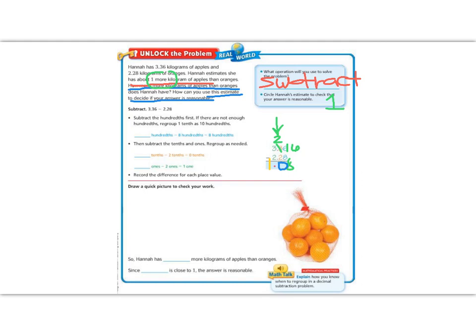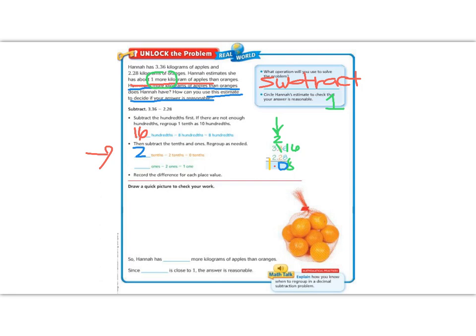Let's fill in the blanks of what we did over here. The hundredths, we had 16 hundredths minus 8 gave us 8. Then we went to the 10ths place and we had 2, since we borrowed, minus 2 gave us 0 tenths. Lastly, we had the 1's place. The 1's place started with 3 1's minus 2 1's gave us 1.